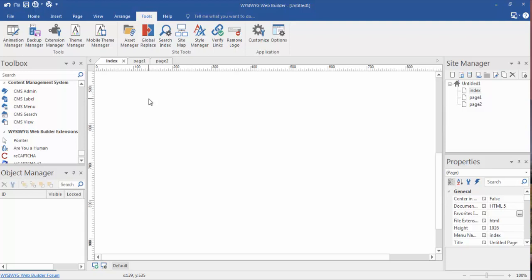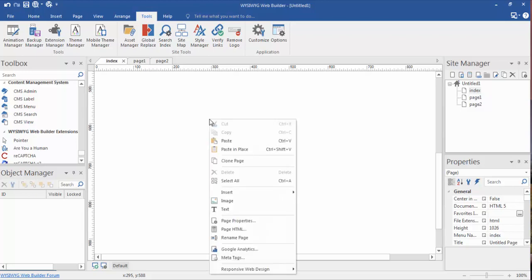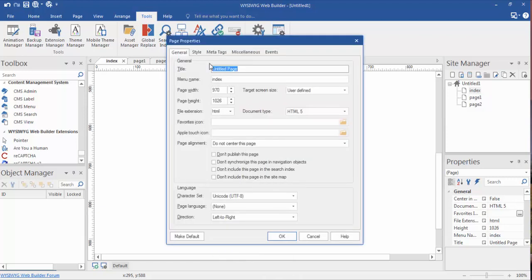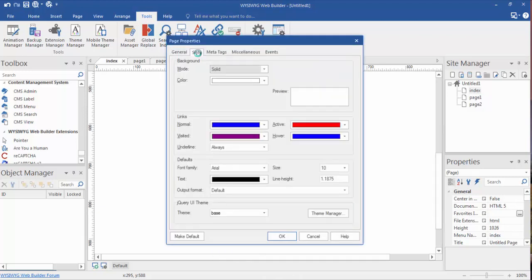In this video we're going to discuss backgrounds. Specifically we're going to be discussing page backgrounds, but backgrounds can also be applied to layers as well, which we'll get into shortly. Let's get into our page properties by right-clicking, choosing page properties, and then going into style. Under style, the top portion of this palette is our backgrounds.